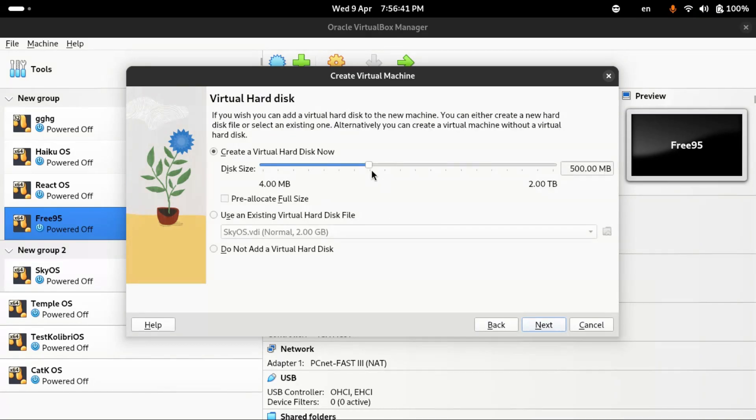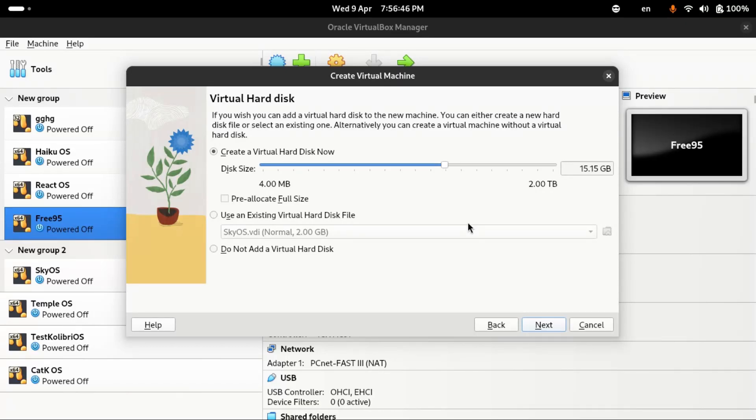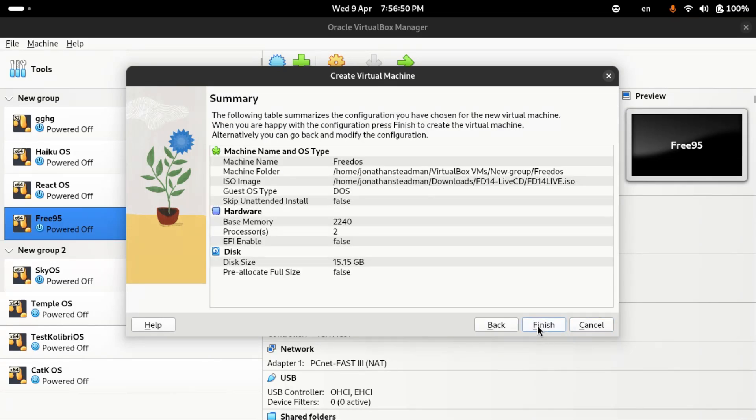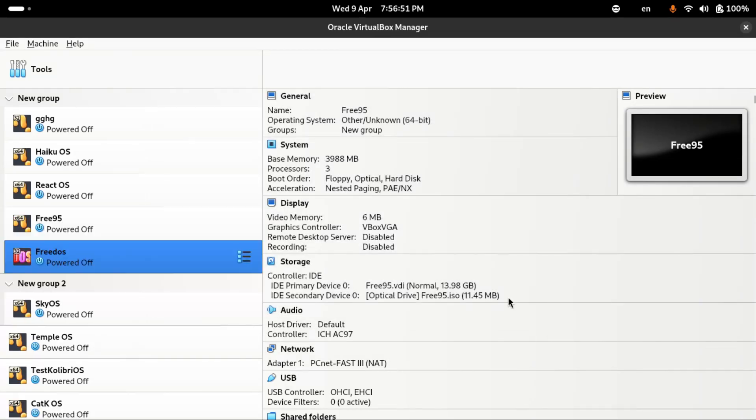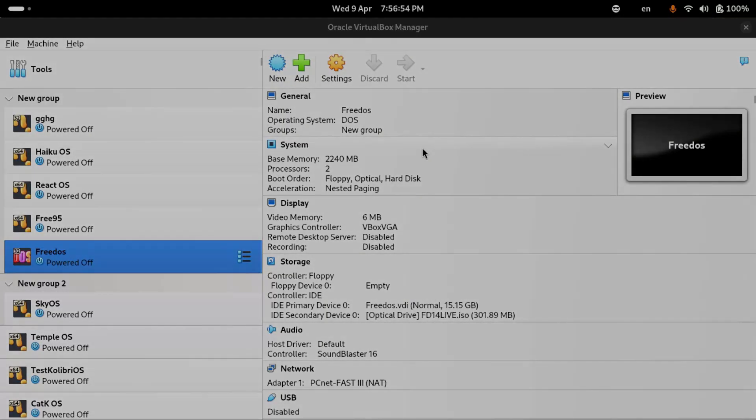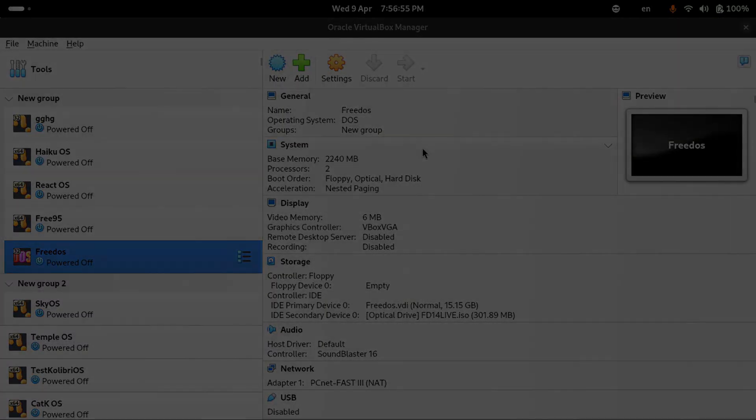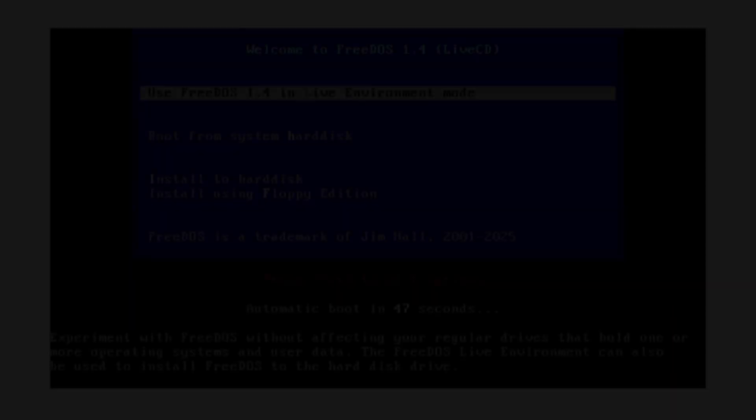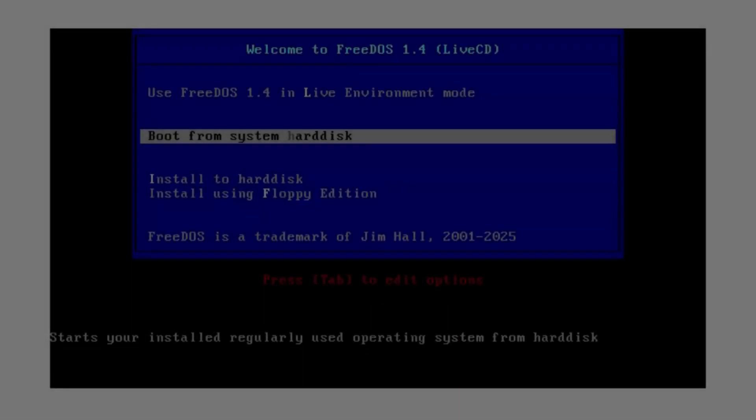I'll give it around maybe being around 15 gigabytes, should be enough for FreeDOS. Now I should be able to select the start button to start up this virtual machine.